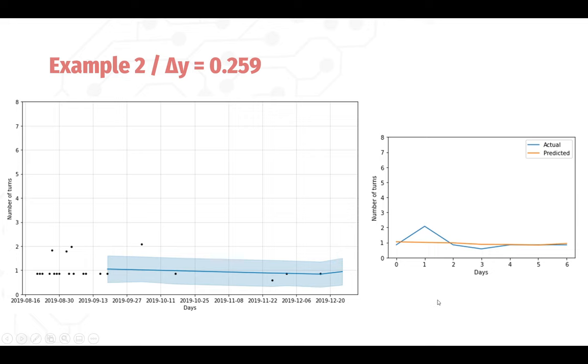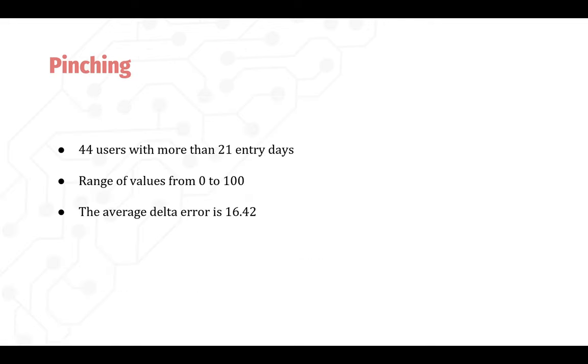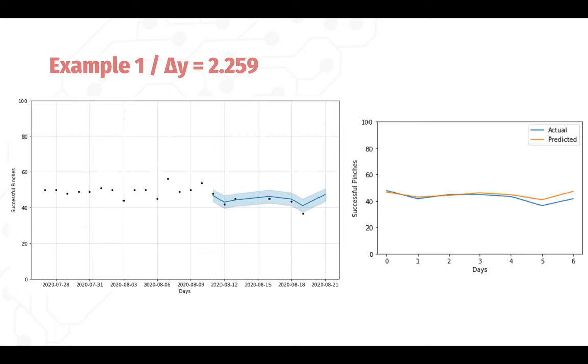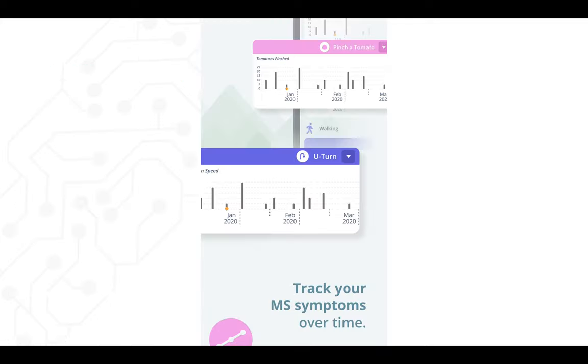And finally, we have the pinching activity where the user pinches tomatoes on the screen. Our range of values are from 0 to 100 successful pinches and our average error turned out to be 16.42, which is similar to the IPS, a bit high. But looking at the data, the prediction is quite accurate to the actual data. This is an example.